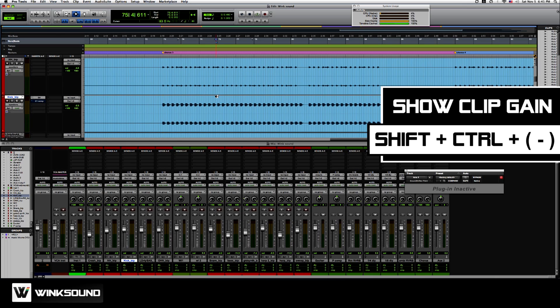Shift control minus on the alpha keypad, which is the minus above the P, will show your clip gain line.